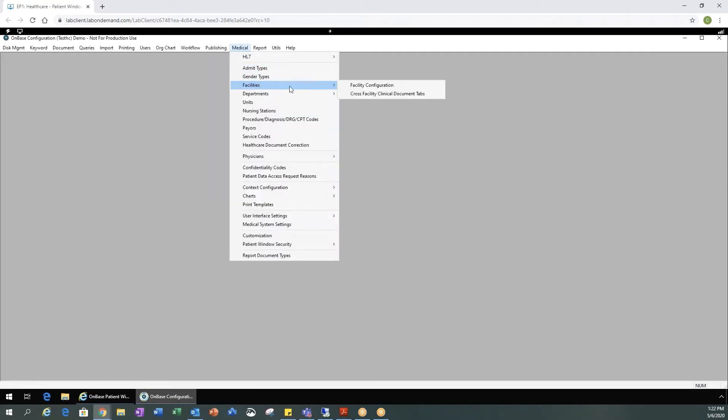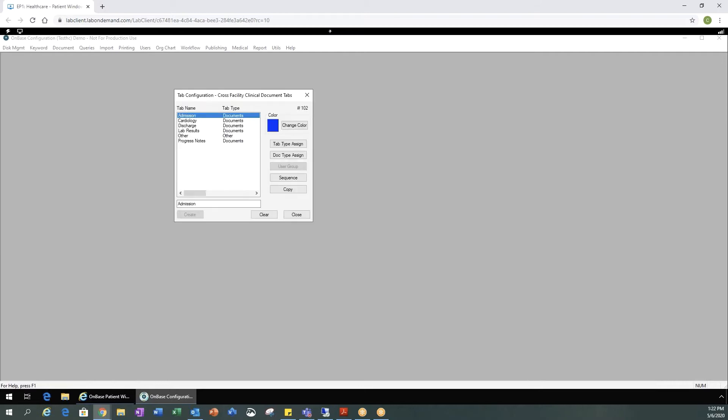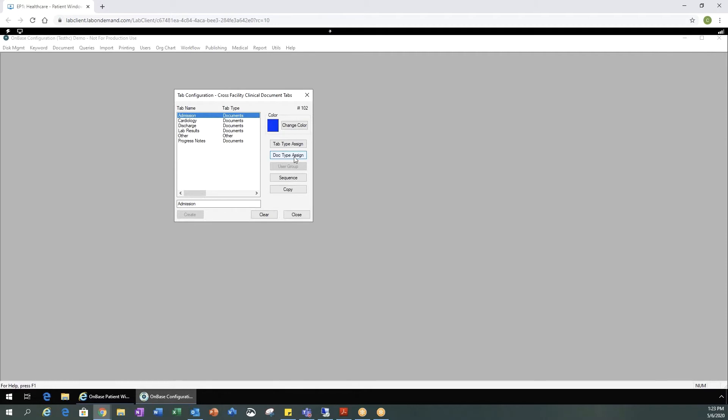Again medical facilities cross facility clinical document tabs. You would want to make sure you have any tabs set up that you want your users to see when in the OnBase patient window. This is where you configure the tab name, the tab color, and the documents associated with those tabs.